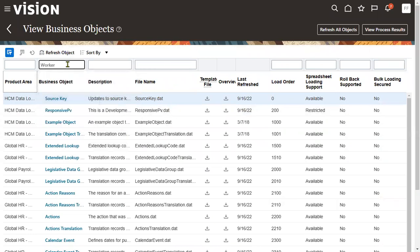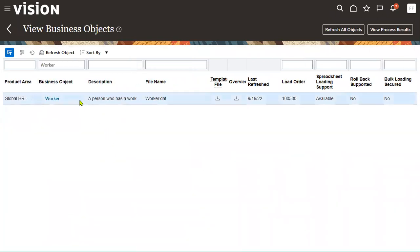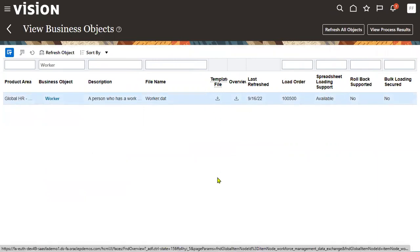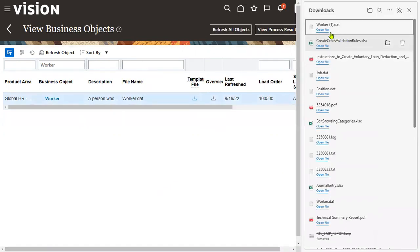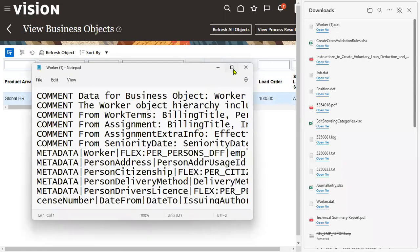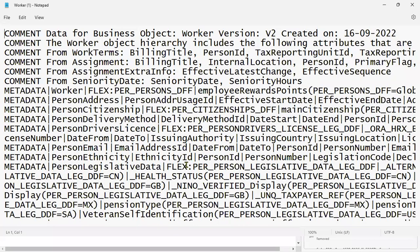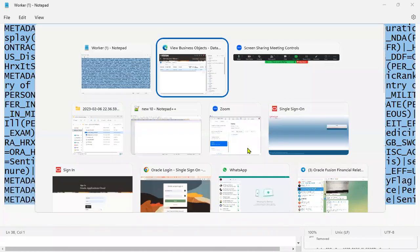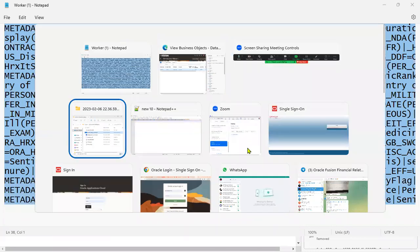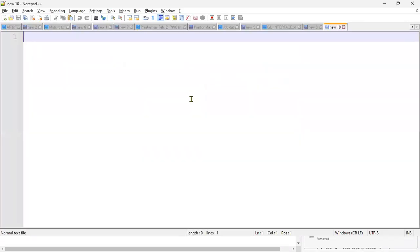Search for Worker and click on it — we can find it here. Let me download this template file. Once we download the template file, we will find all the possibilities for data loading — meaning whatever components we have within the Worker object. Let me open it in Notepad.